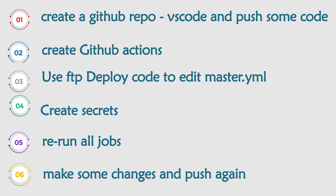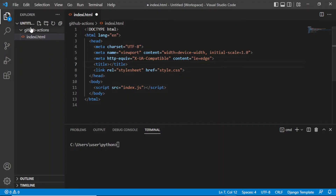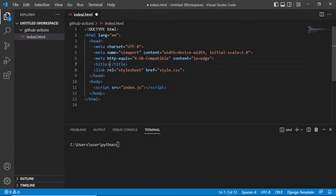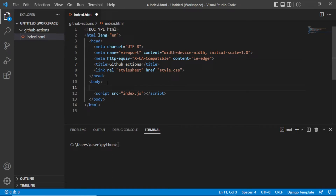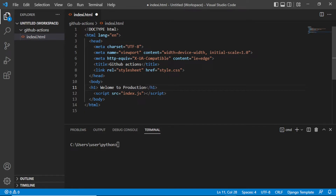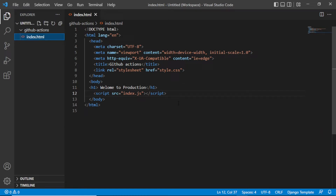Let's go to VS Code. As you can see here, I have a folder called GitHub Actions, and inside it I have an index.html which is just a boilerplate HTML. On the title let's give it 'GitHub Actions', then let's put a header one that says 'Welcome to Production'. This is our production server, and let us save this.